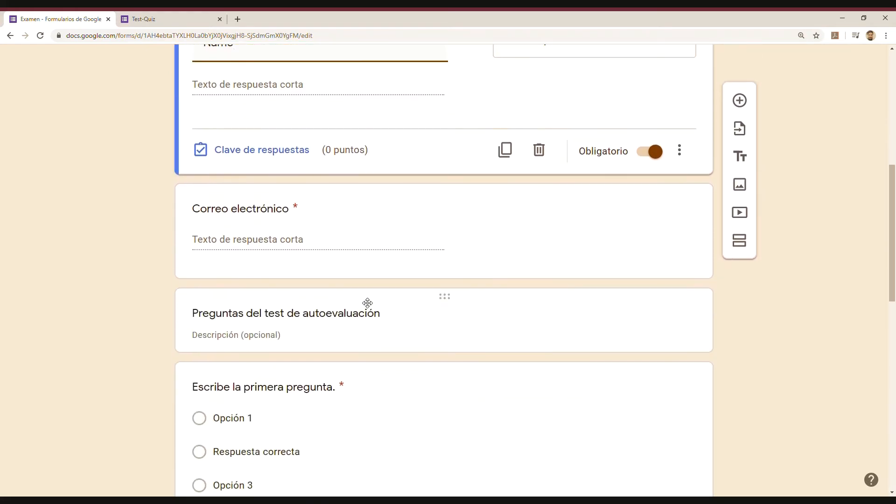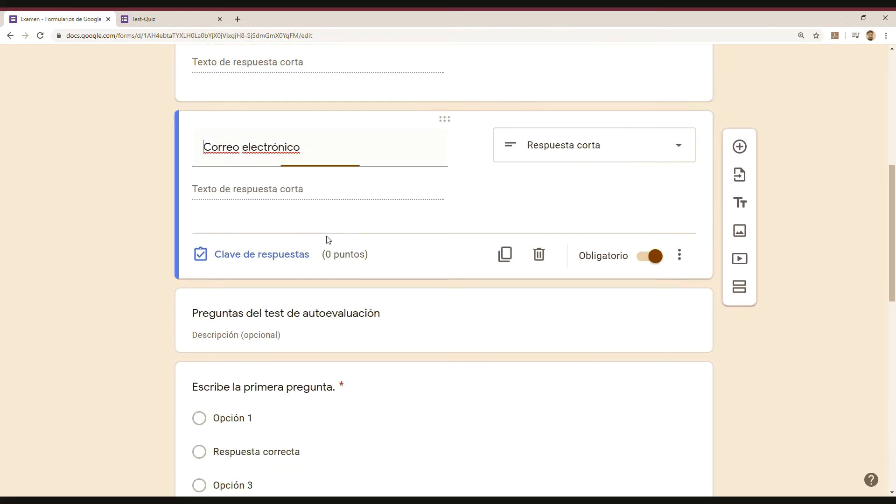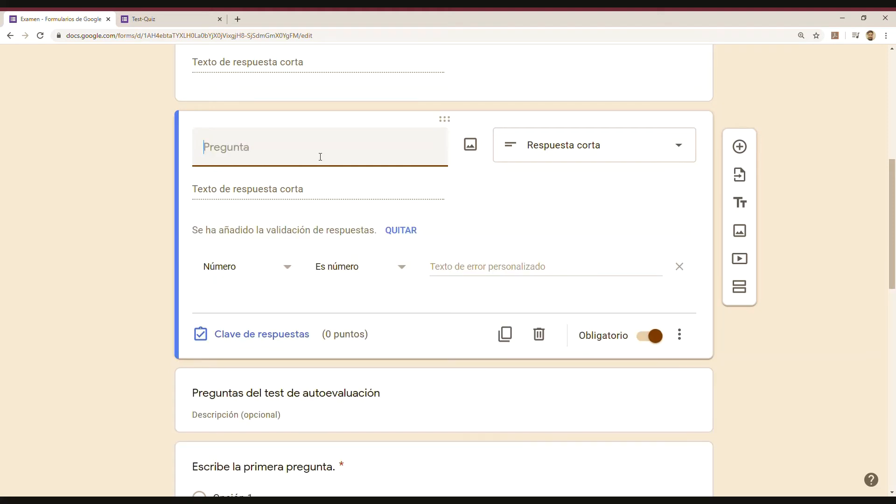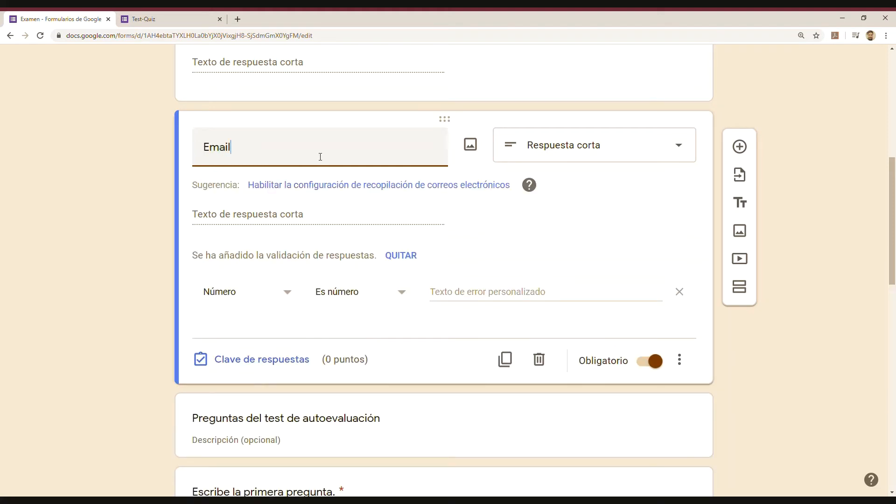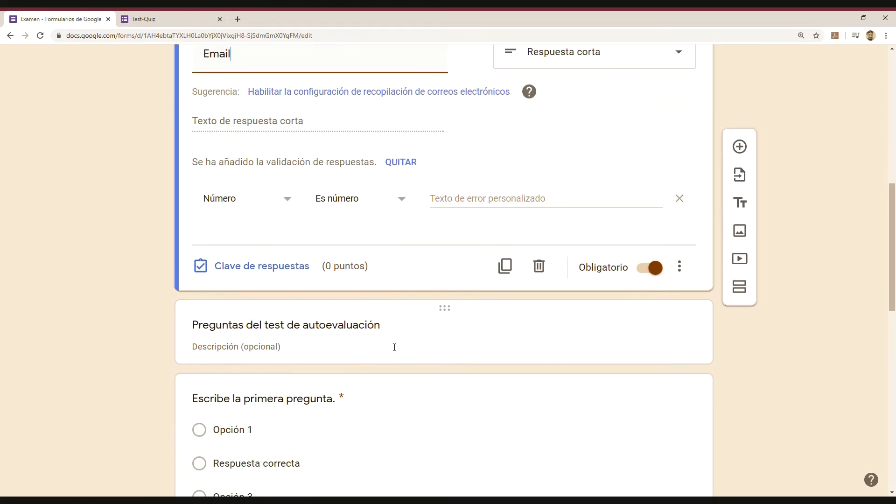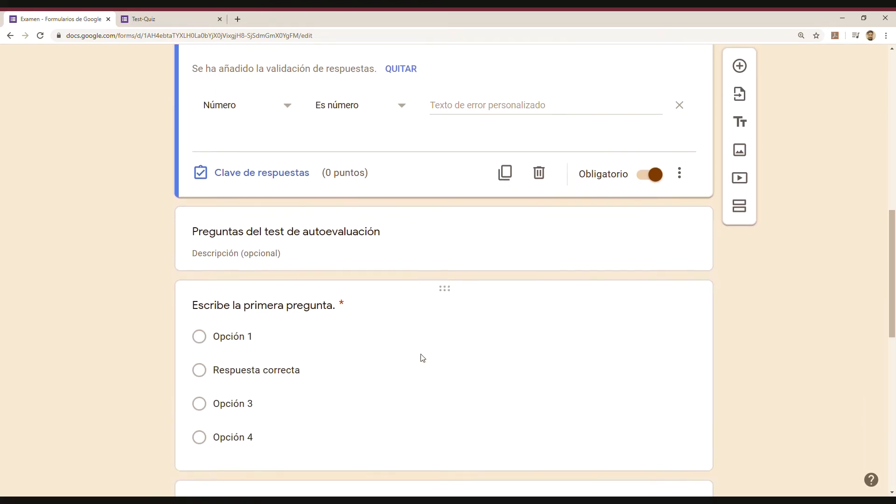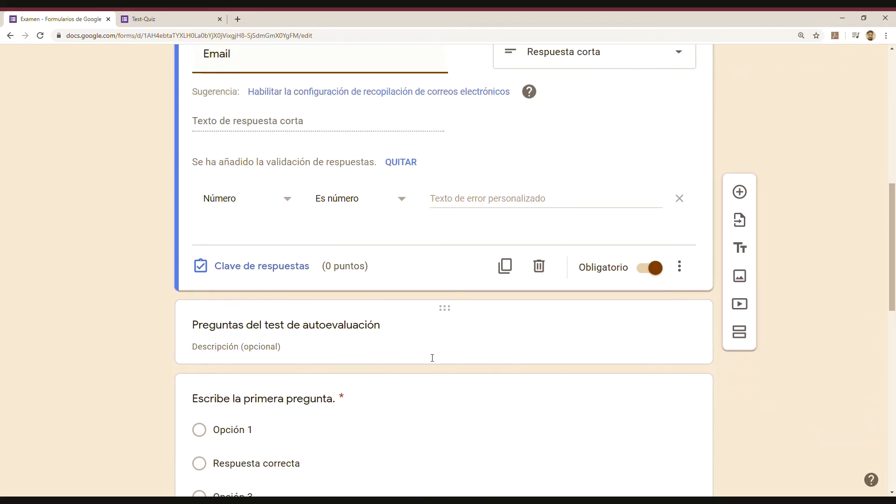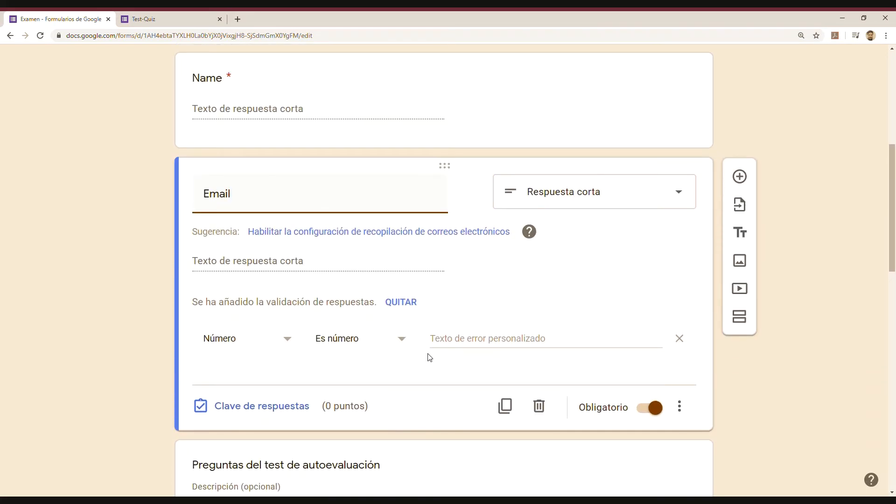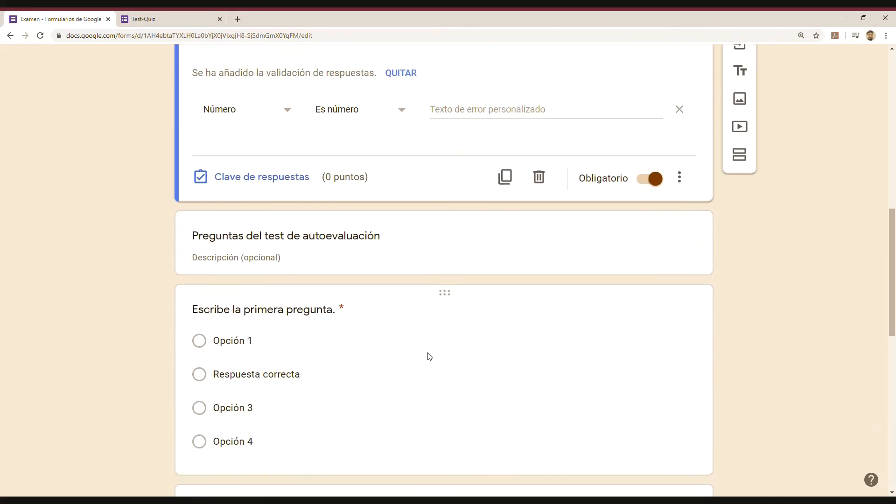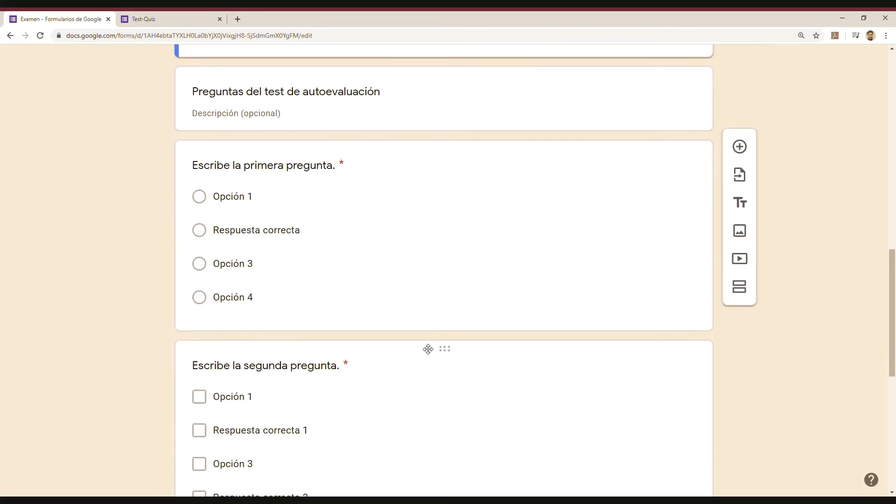All right, and then the email. And you can edit the question by just clicking on it. Well, I'm changing the information into English, but I mean, the idea is that you have most of the other fields you eventually will need for your exam.